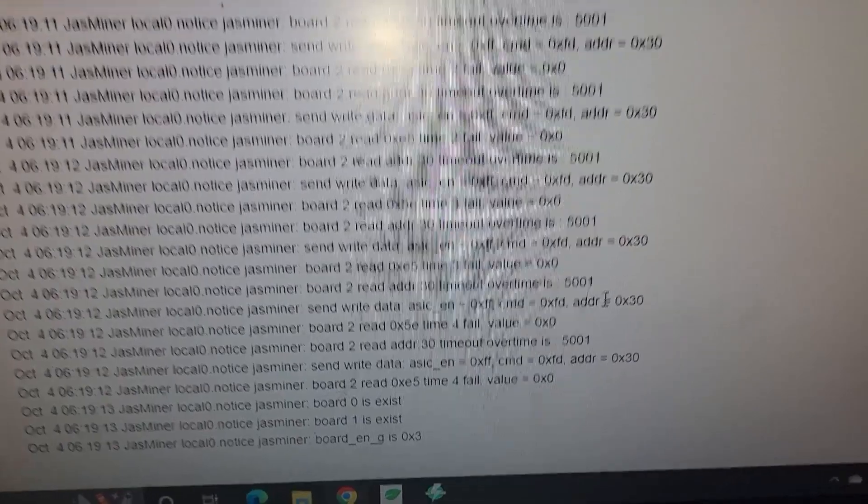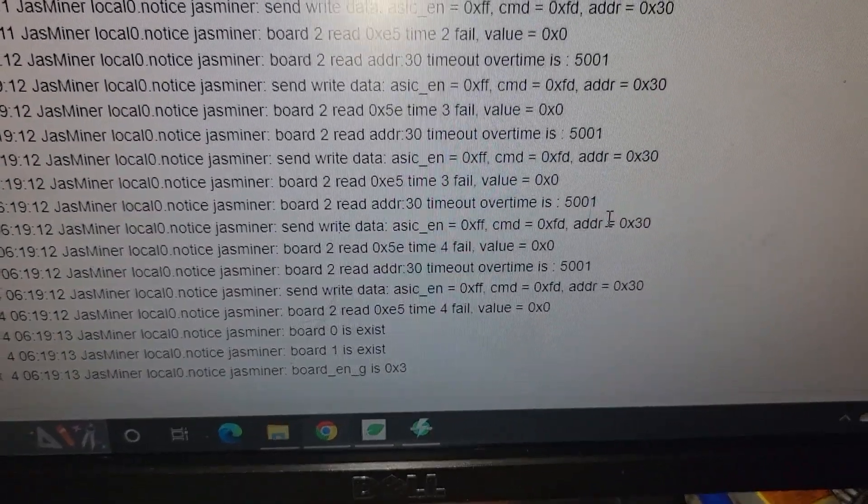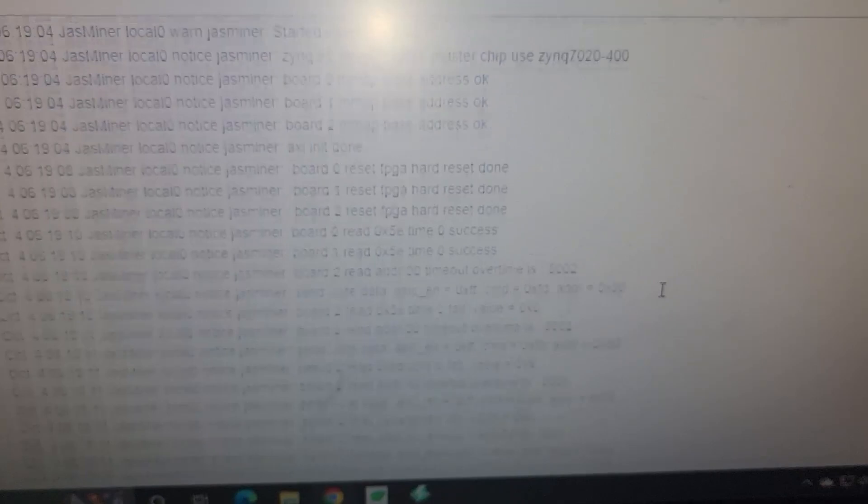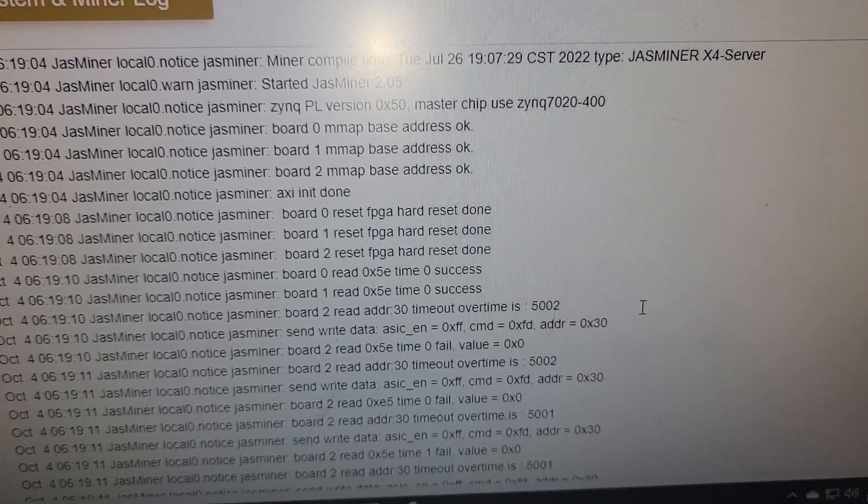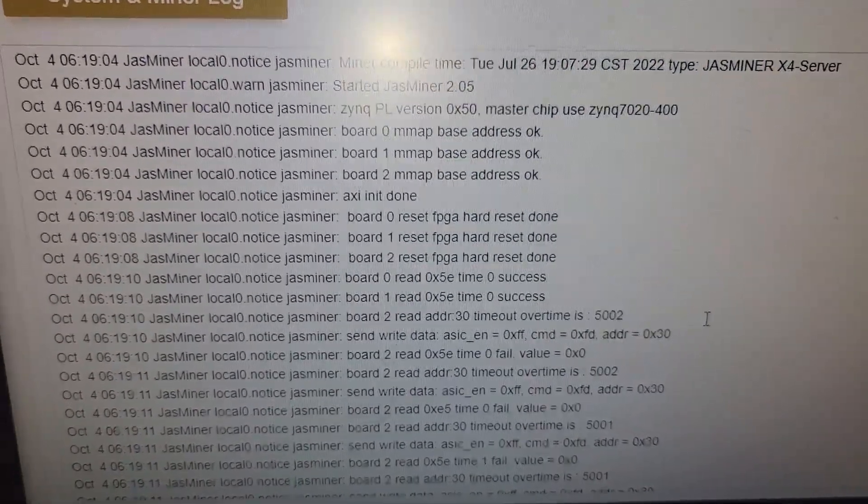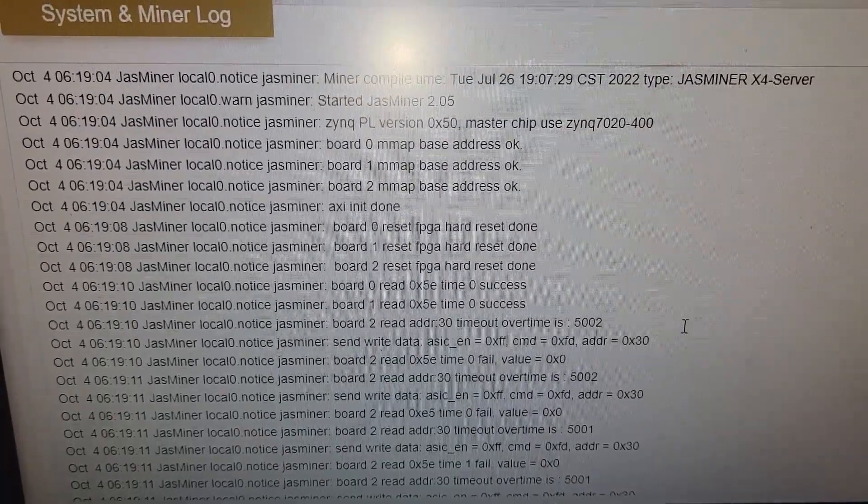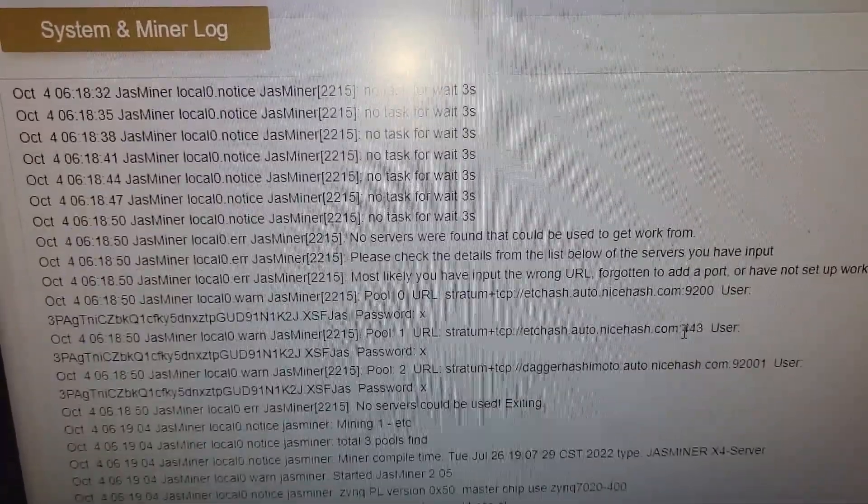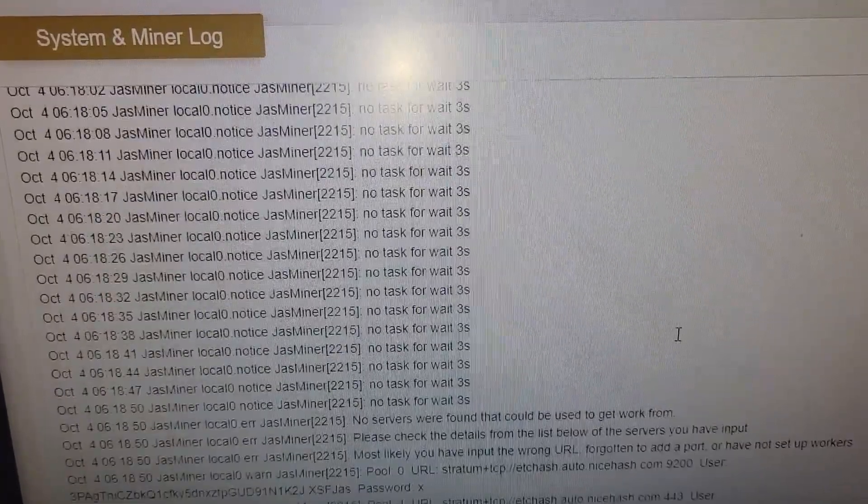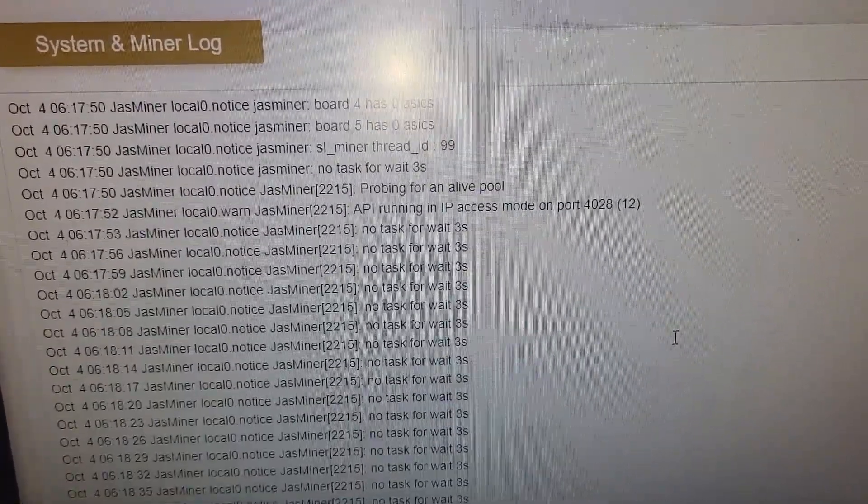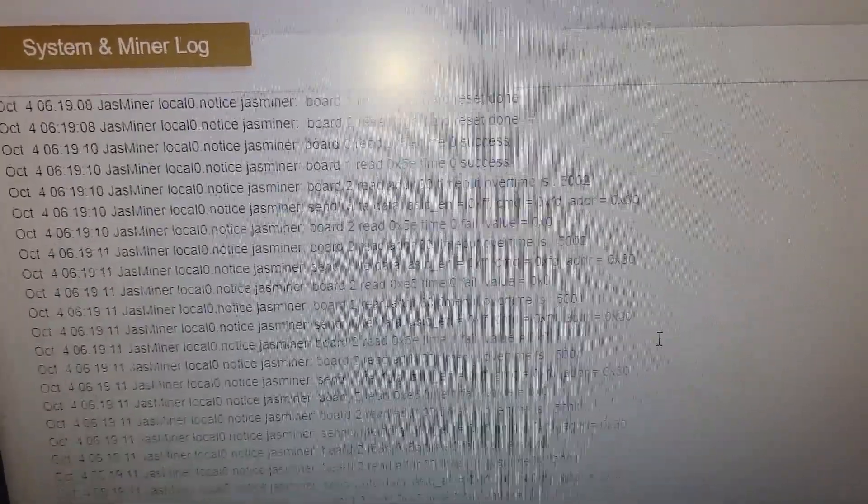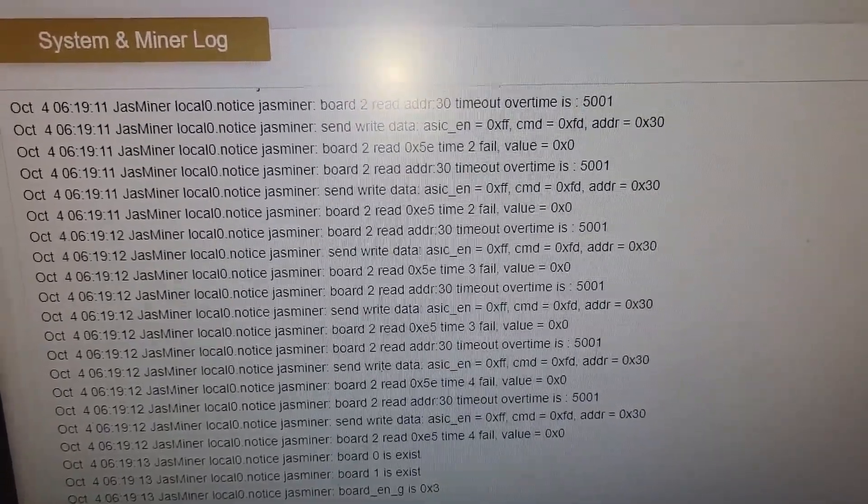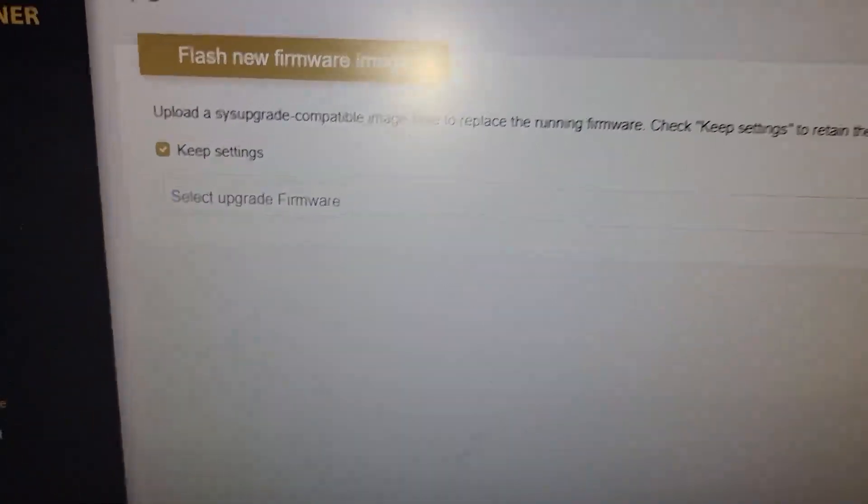We can see during the log, it's detecting the boards. It's detecting the temperature sensors. Everything is looking okay. It looks like it did a hard reset there. Or I did a hard reset earlier. Updating the pool, the password, waiting for task. So the log, I'm going to keep an eye on and make sure that everything is good. But we did upgrade the firmware.